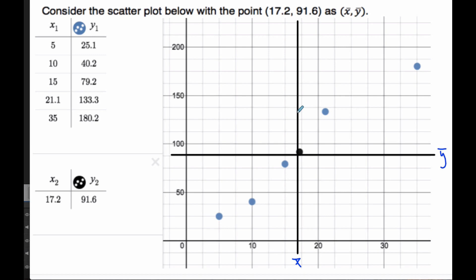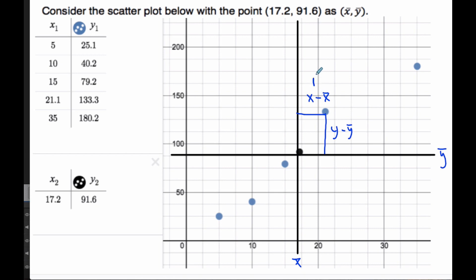Each of these points — for example, this horizontal distance here — is specifically X minus X̄. That's what this distance is. And the vertical distance here is simply Y minus Ȳ. These are called residuals.